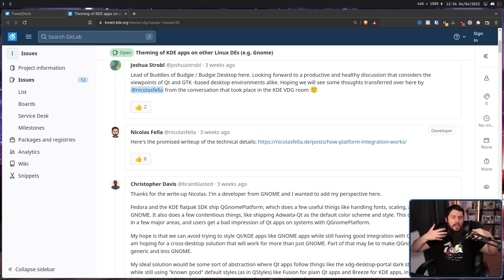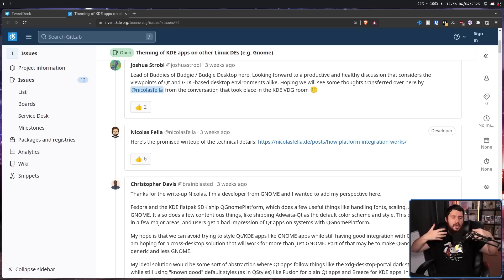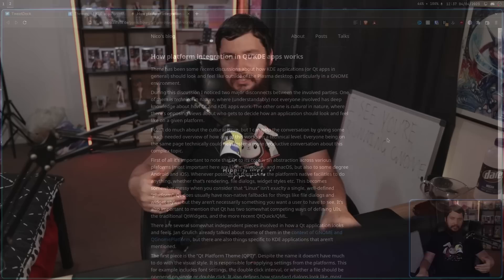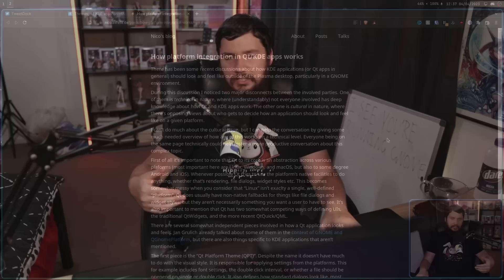To understand what should be done, we need a technical understanding of how Qt and KDE app theming actually works, and what problems even exist in the first place. Luckily, there is this really good write-up by Nicholas Feller. I'm not going to read it word for word, but I'm going to summarize the important parts — starting off simple, ignoring all of the extra KDE nonsense, just focusing on Qt by itself.